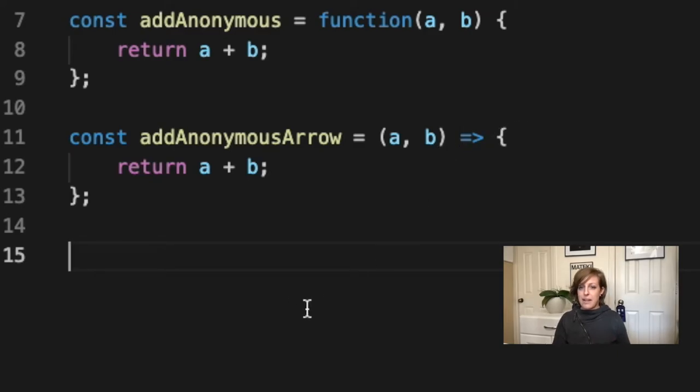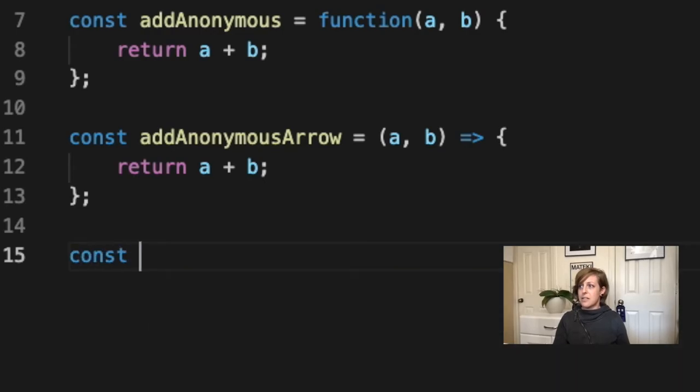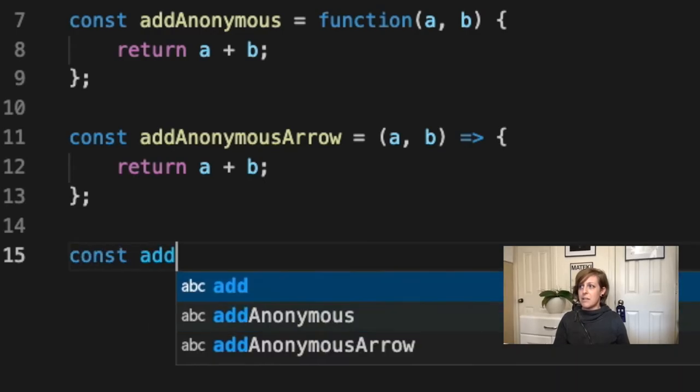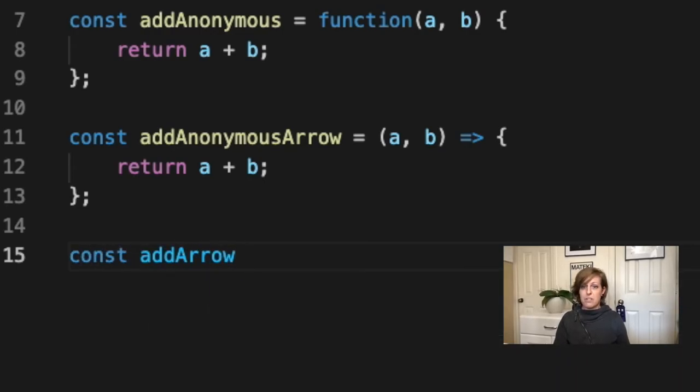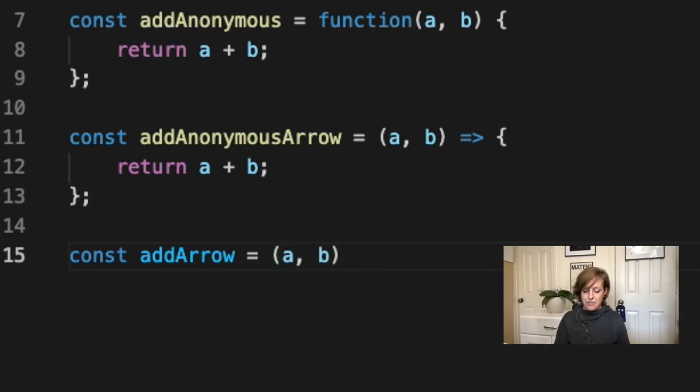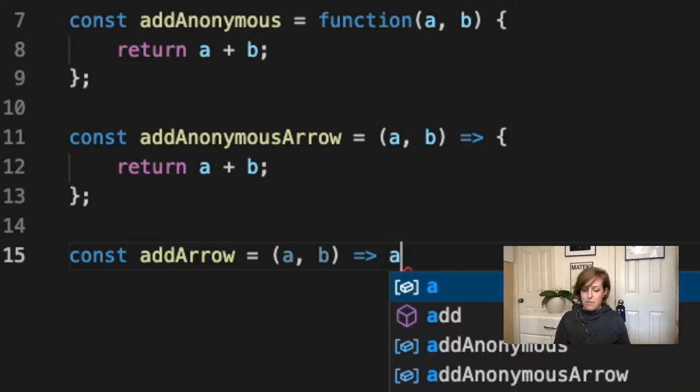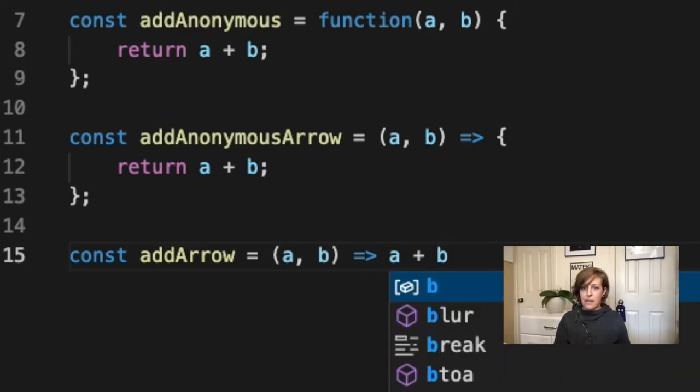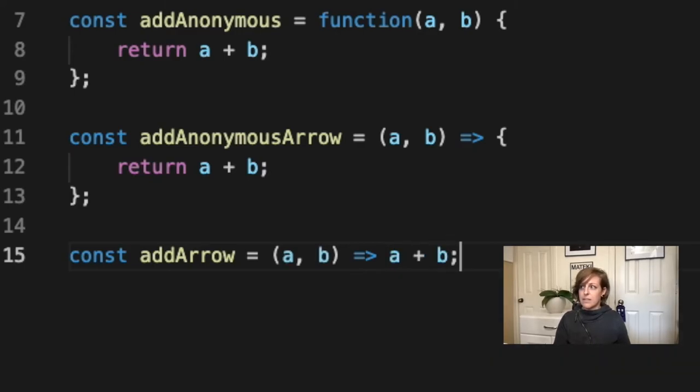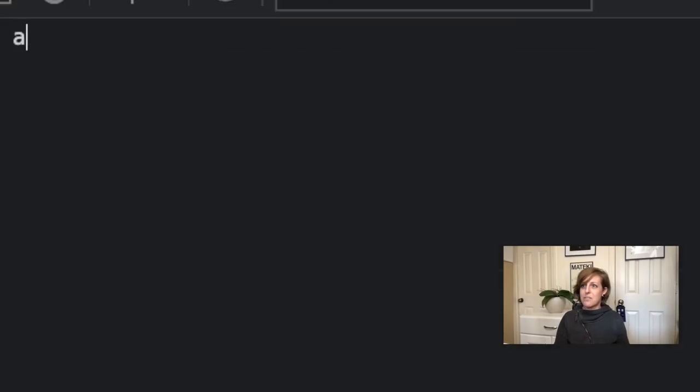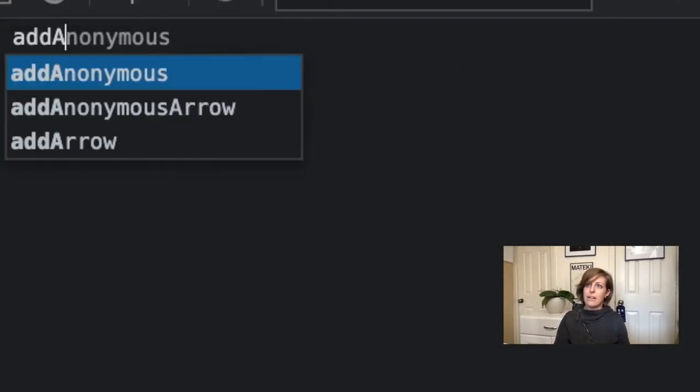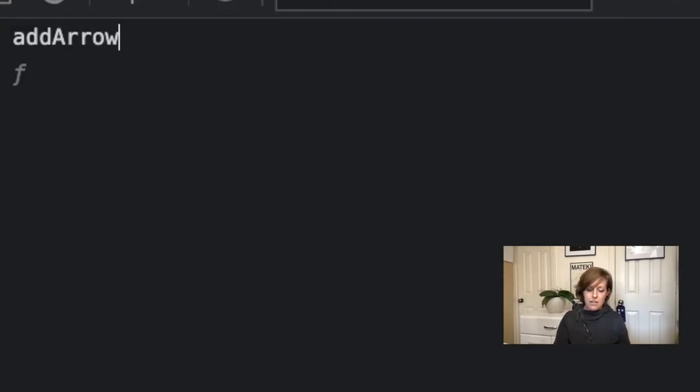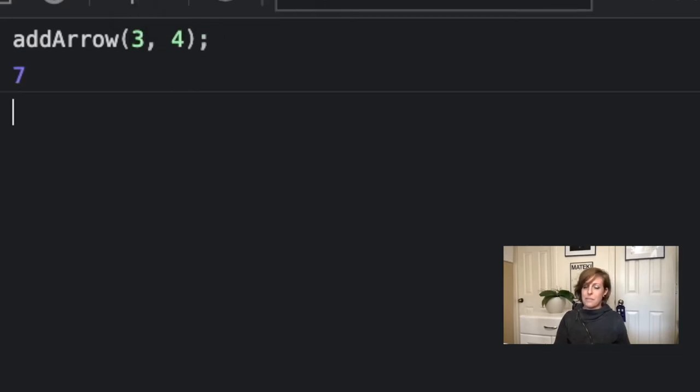Now I'm going to call this addArrow. It's this straight up arrow function. Now it's a one liner. So I'm going to say it equals two. Now my function starts with the parameters and it's going to return those parameters added together. And that's it. It's so short. It's so elegant. That's an arrow function. If I come over here to my console and I do addArrow, and I do three and four, we get seven.